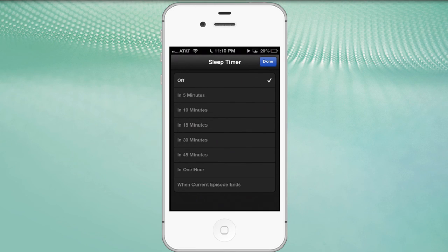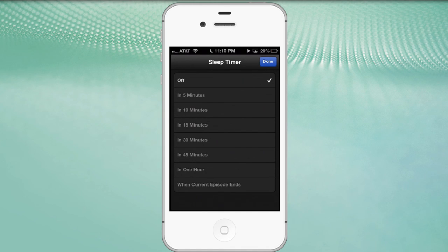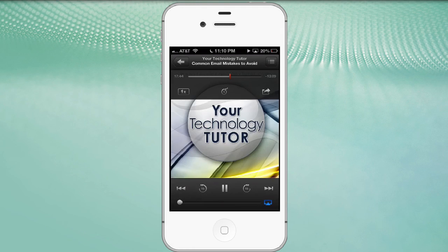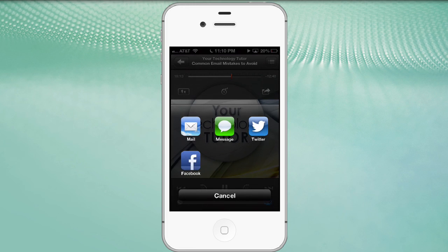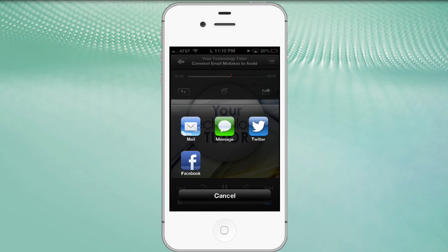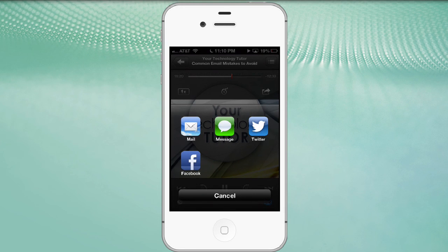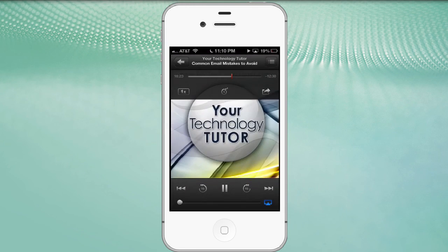When you're done, you simply click the done button. Then at the top right corner above the artwork, we have the ability to share this podcast with somebody. We can email it to a friend, send it in a text message, tweet about it on Twitter, or make a post on Facebook and update our status there.